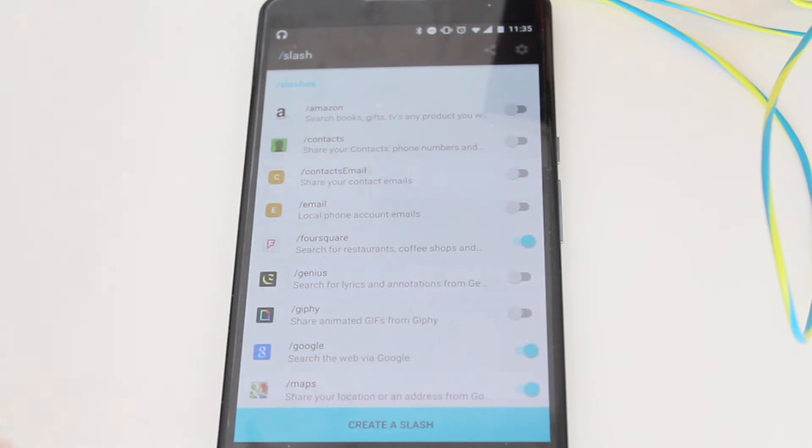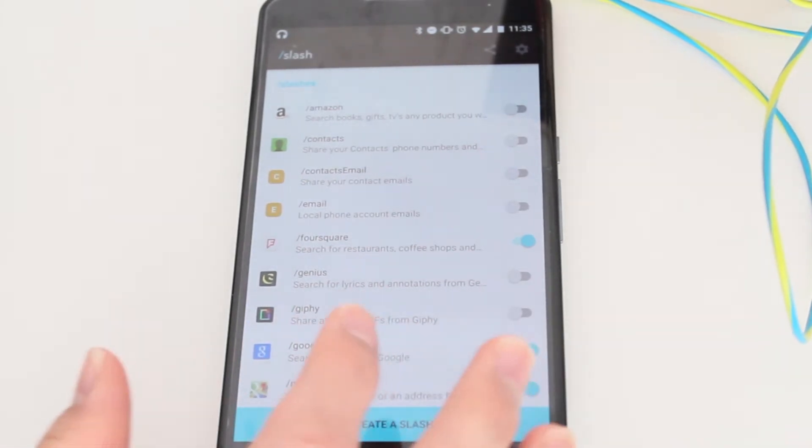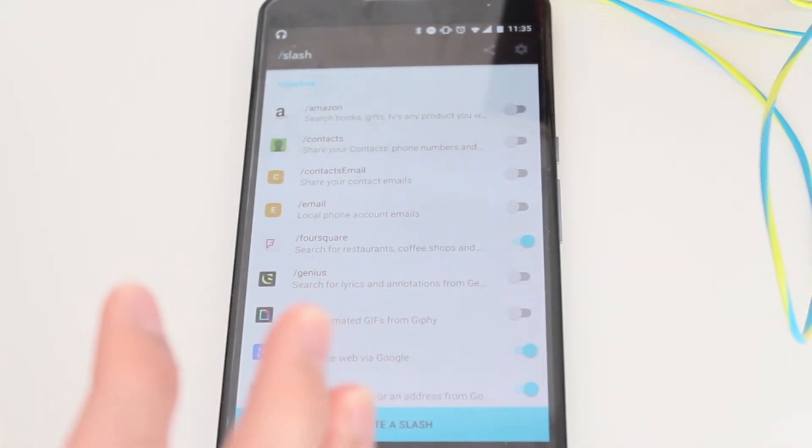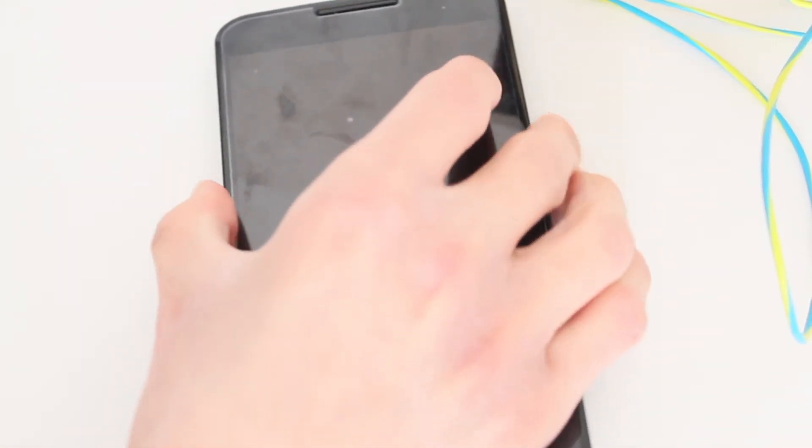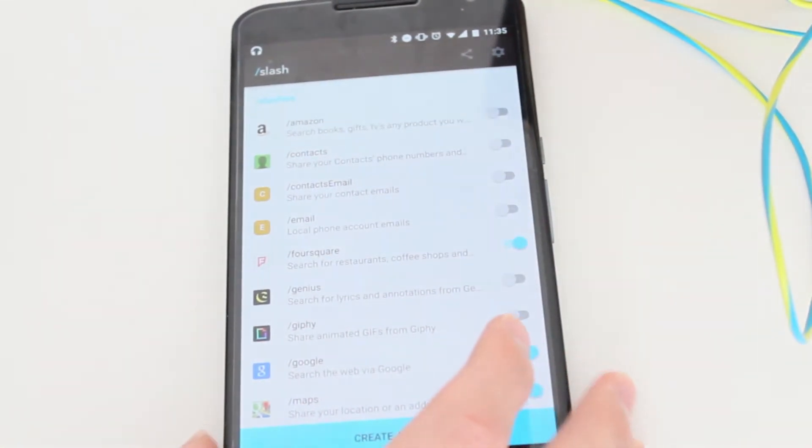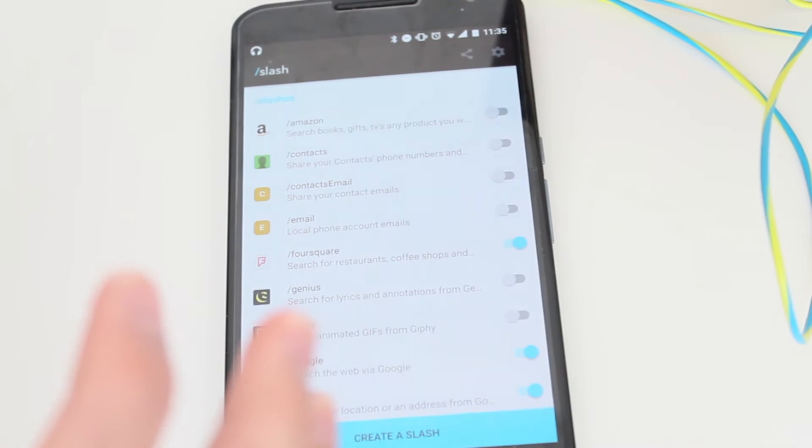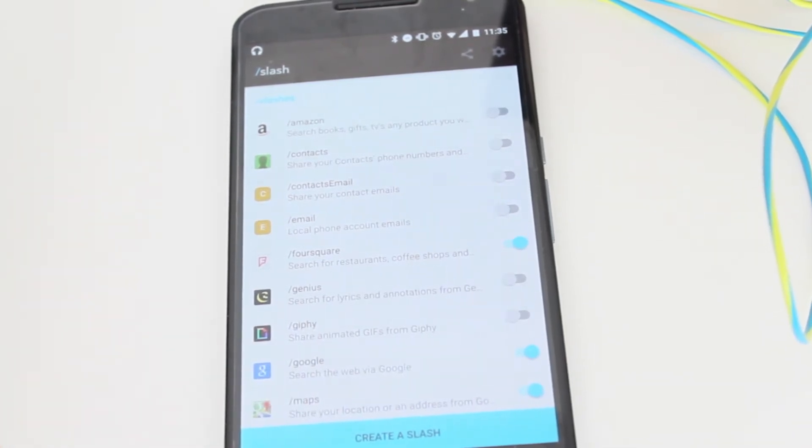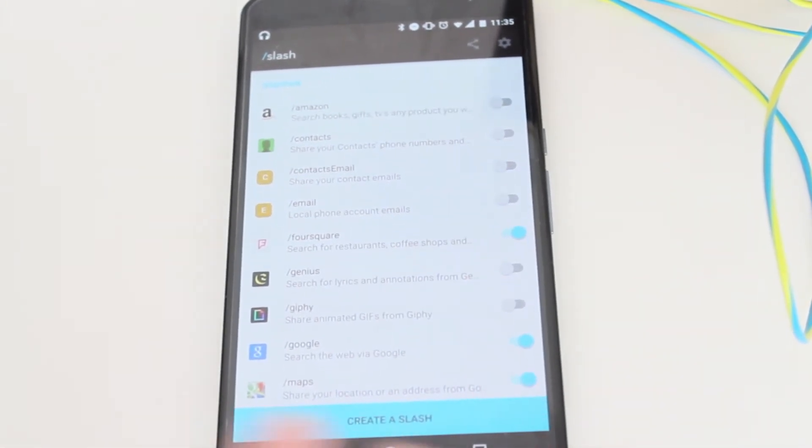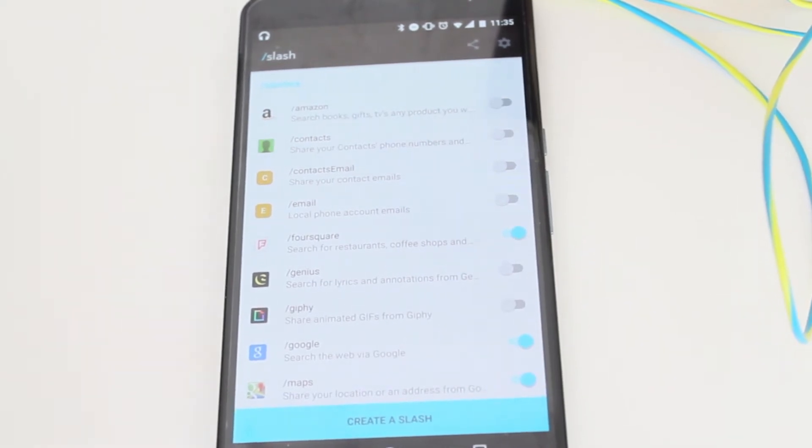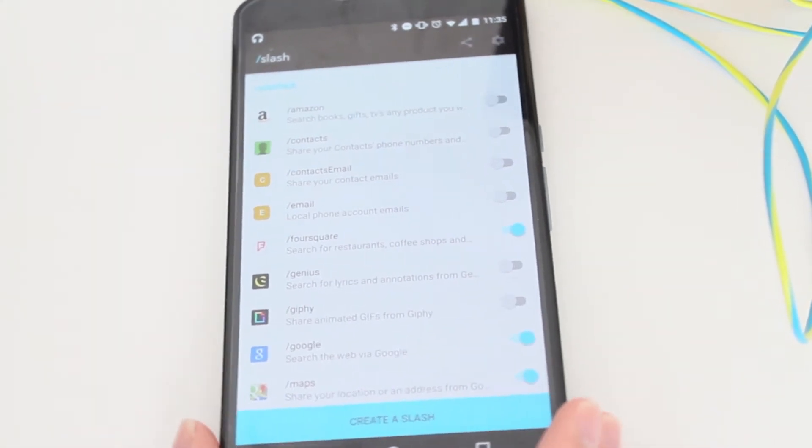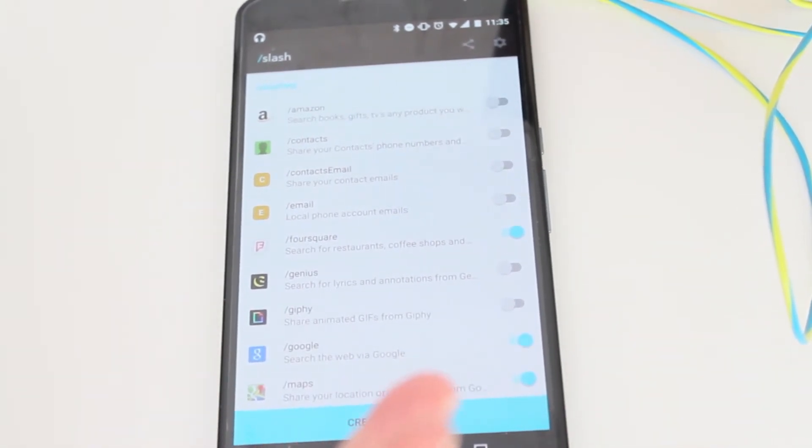Slash has been out on iOS since last year. I remember downloading it when I was on the iPhone, then switched back to Android. I really enjoyed using Slash on iOS, and now it has finally arrived to Android.